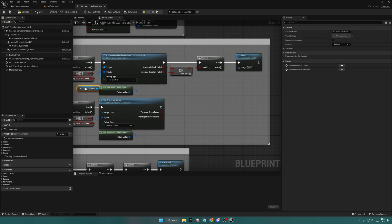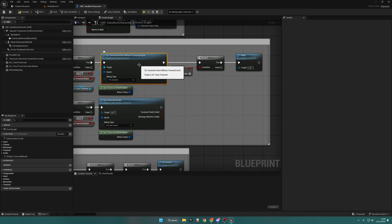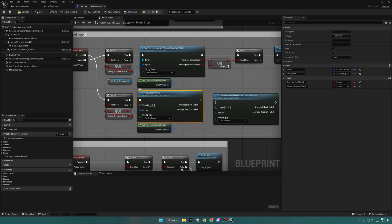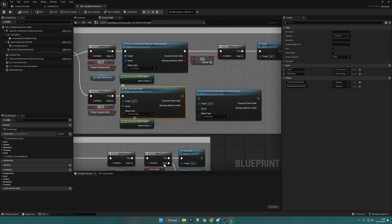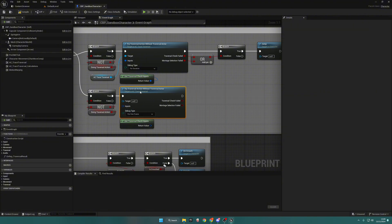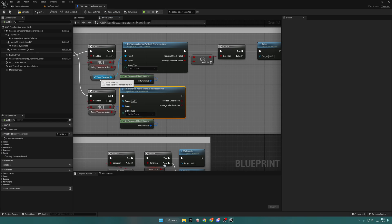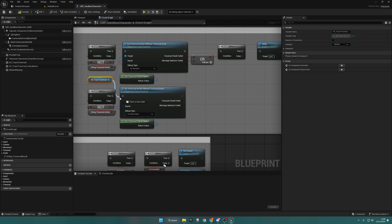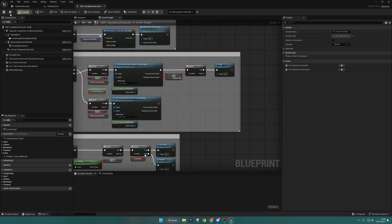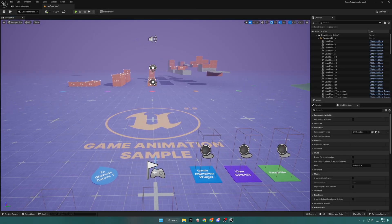Connect this False into there, just like that. Now copy and paste this and do the same thing, but for this one — as you can see — it says For One Frame, so change this to One Frame as well. Delete this, put this over here, put this into the input, but make sure you put the Trace Traversal component into the Target. That's it — compile and save.